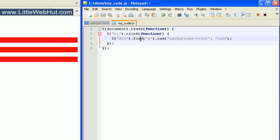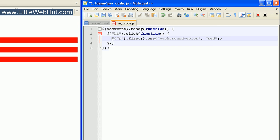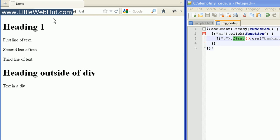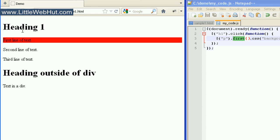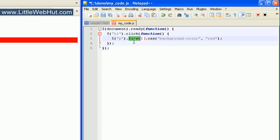Now let's look at a method called first. I'll remove the value within the parentheses and change the div selector to a p selector. The p selector selects all of the p elements, and what the first method does is allow us to select only the very first p element. When I click the h1 heading tag, the background color only changes for the first p element. We can also get the last element within a group by changing 'first' to 'last' — now out of all selected p elements, we're only going to select the very last one.